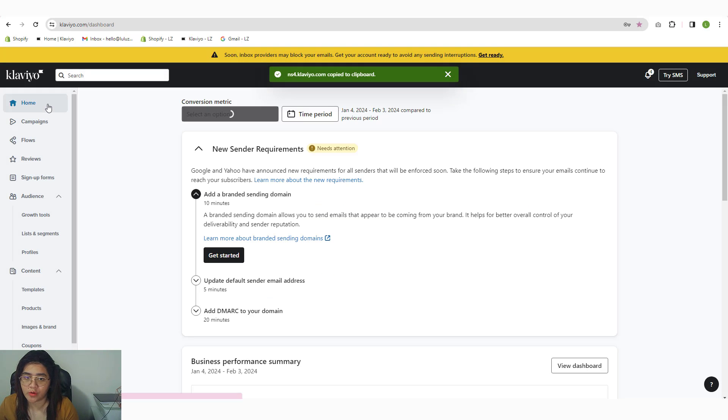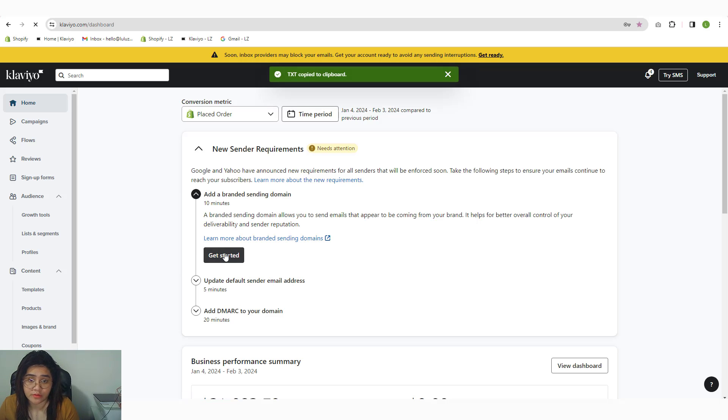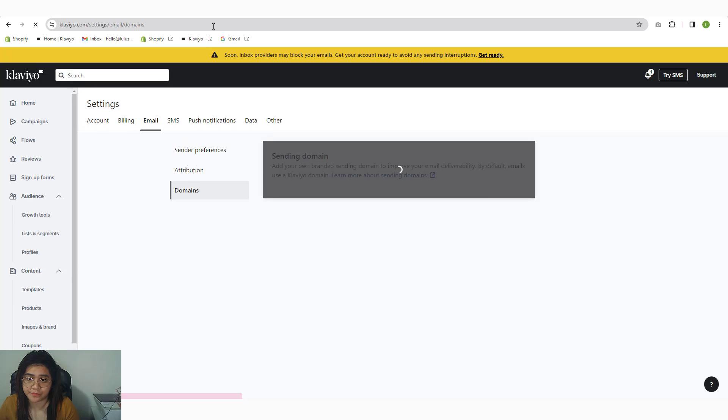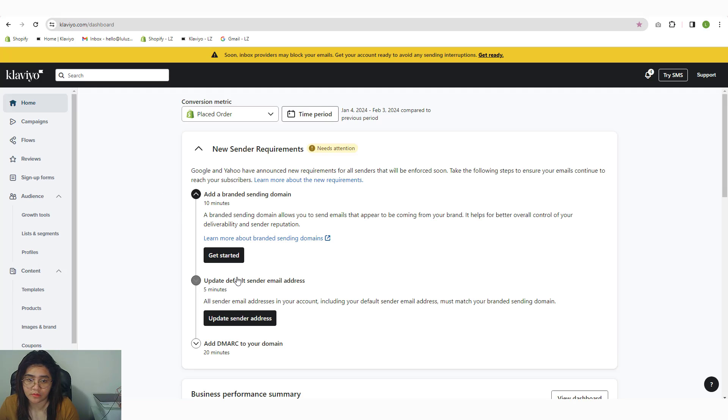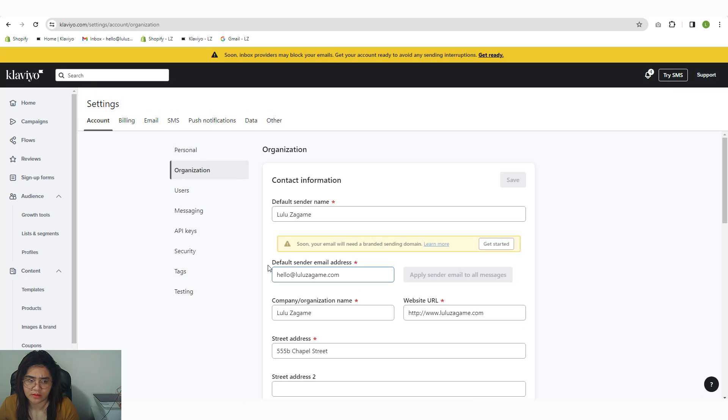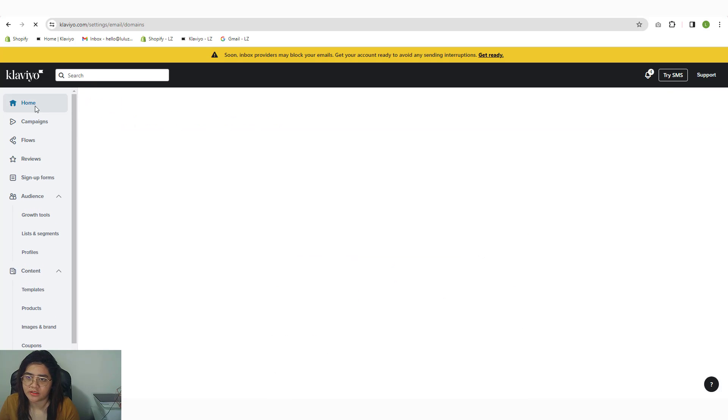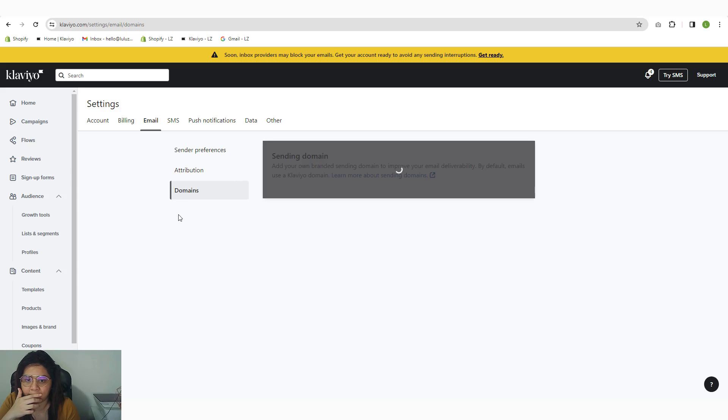I'm going to go back to the home section because we need to configure the DMARC also. Refresh. Update the sender—I think we're good on that, it's already updated. So that's correct. Let's just jump into the DMARC one.